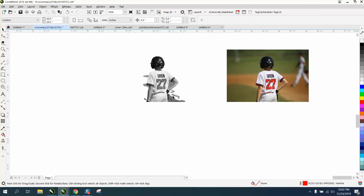I'm going to hold down the Alt key and grab all that, trying not to get the young man. And we're almost there.